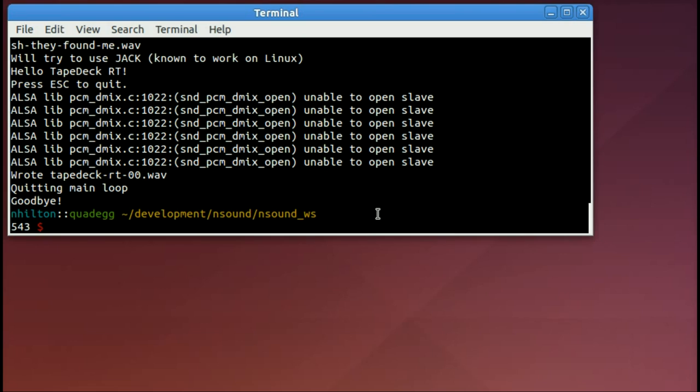So it kind of sounds like a tape deck if you could adjust the playback speed both forward and reverse. That's the end of my demo. Thanks for watching.